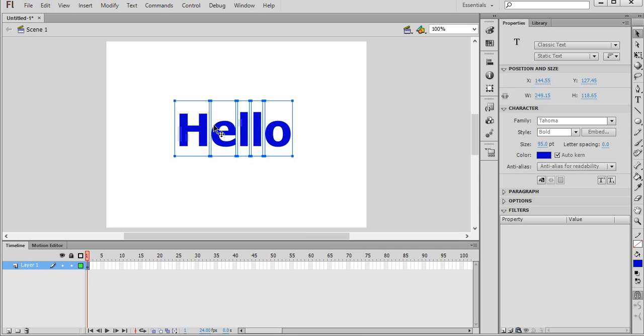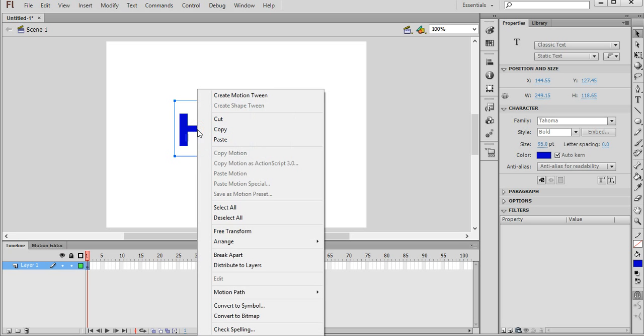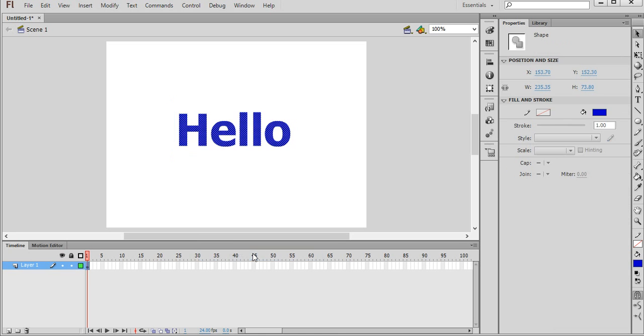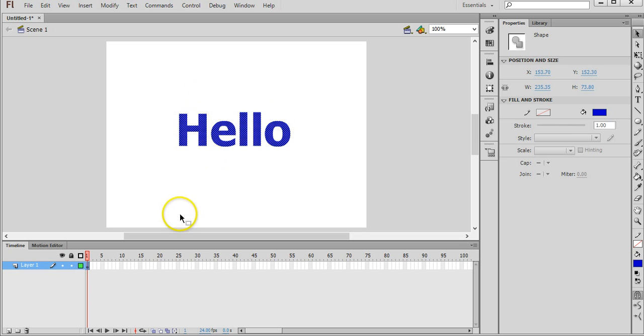But we can't just stop there. We need to right click again, second time, click on break apart again. And now you can see it's actually converted it into a merge shape, and it's made into something that will allow us to apply a shape tween. So we can actually morph the text. So now that's a merge shape.